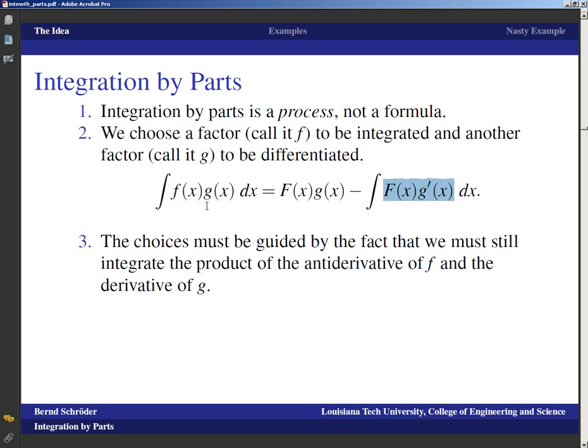We need to memorize that formula — memorizing it symbolically is probably a good idea. But regarding the fact that integration by parts is a process, I've personally found it very effective to think of one function as the one I integrate and another as the one I differentiate, because a lot of focus will be on what the remaining integral will look like that I still have to contend with. It's really best to go to an example to see this in action.